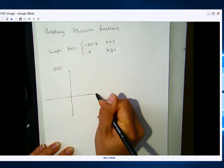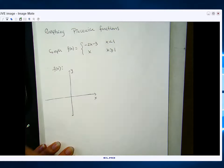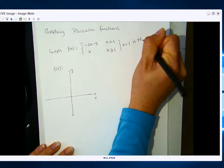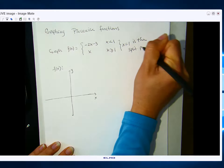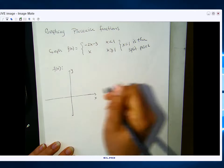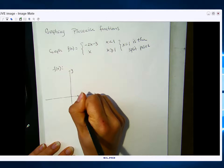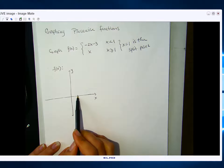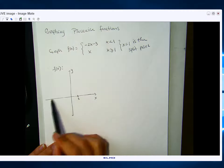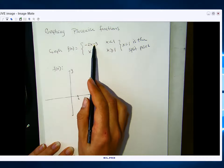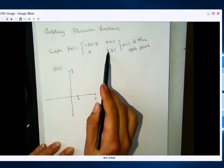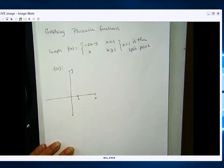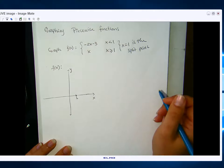I'm going to go to my split point, which is x equals 1. I call it the split point because that's where I want to grab my two different functions. I'll mark it on my graph. For when x is less than 1, so to the left of 1, we're going to look like negative 2x minus 3, and when x is greater than or equal to 1, so to the right of 1, we're going to look like y equals x.